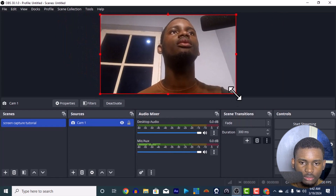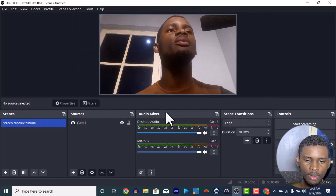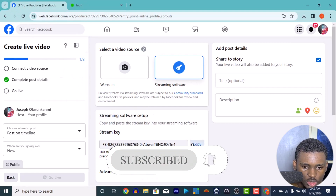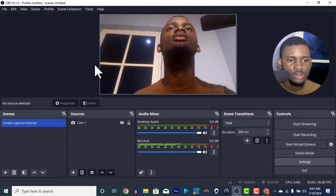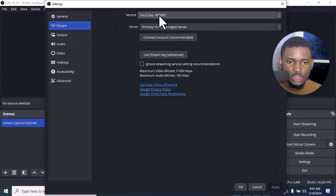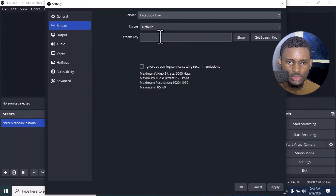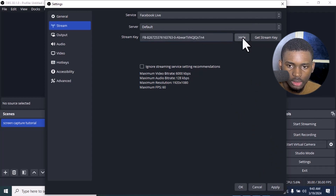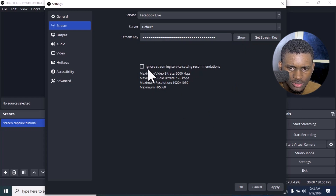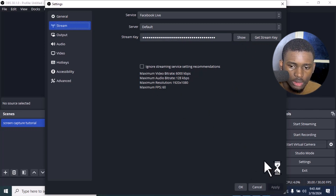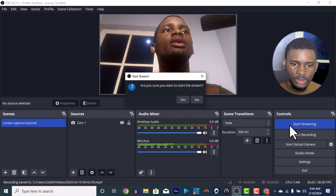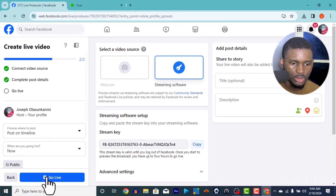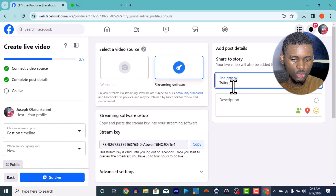Now let's set up the Facebook stream key. Copy your stream key from Facebook, then in OBS go to Settings, then Stream. Select 'Facebook Live' — it has the server pre-configured — and paste your stream key. You can show it to verify it's correct. Apply and press OK. Then press 'Start Streaming' and confirm. It will connect to Facebook and you'll see the option to go live.